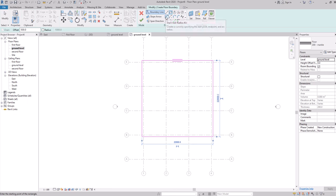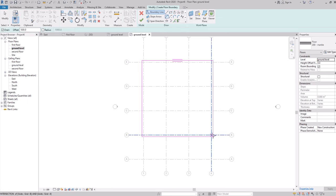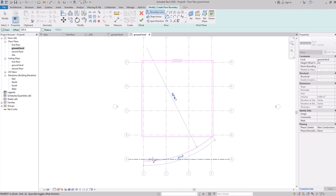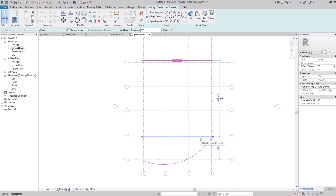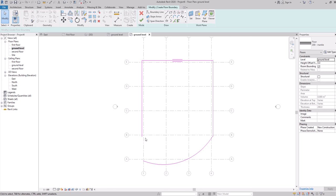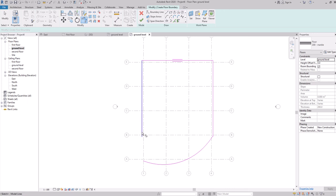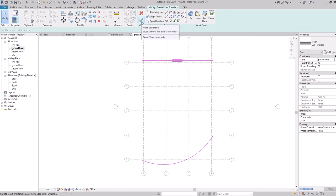To create curves, select the Arc tool: click the first point, second point, and third point — the offset is already applied. To connect lines at corners, use the Trim/Extend to Corner tool (shortcut: TR), then select the two lines to join. Once satisfied with the shape, click Finish Edit Mode.